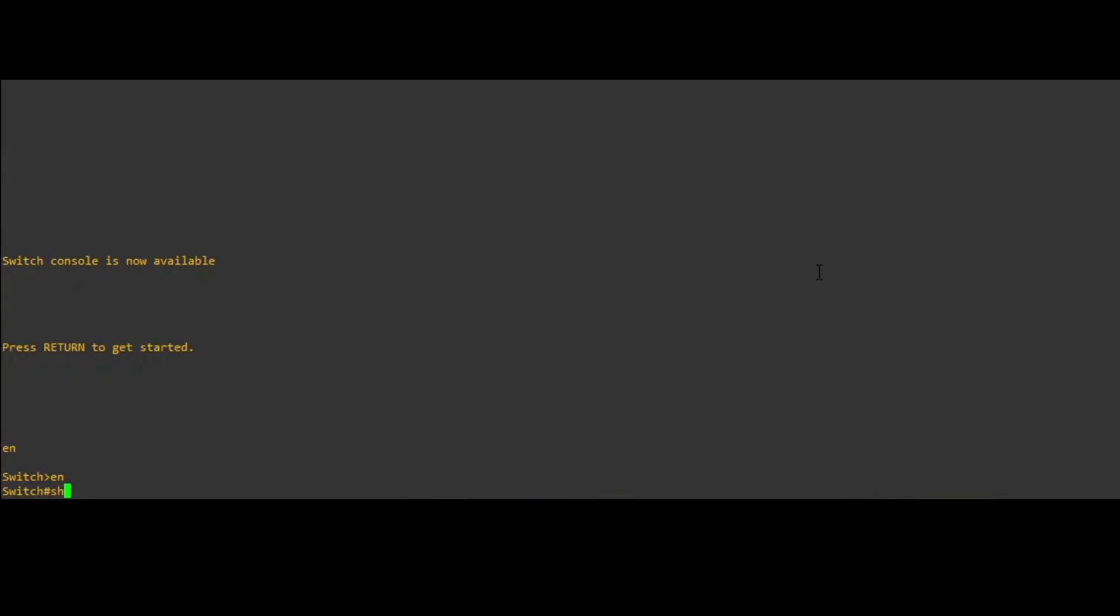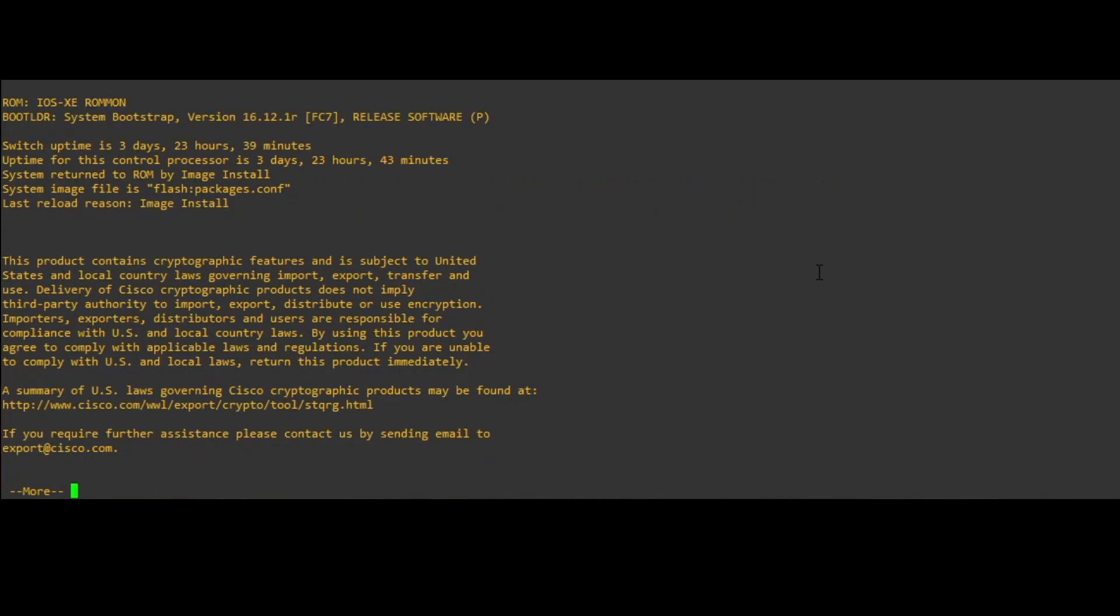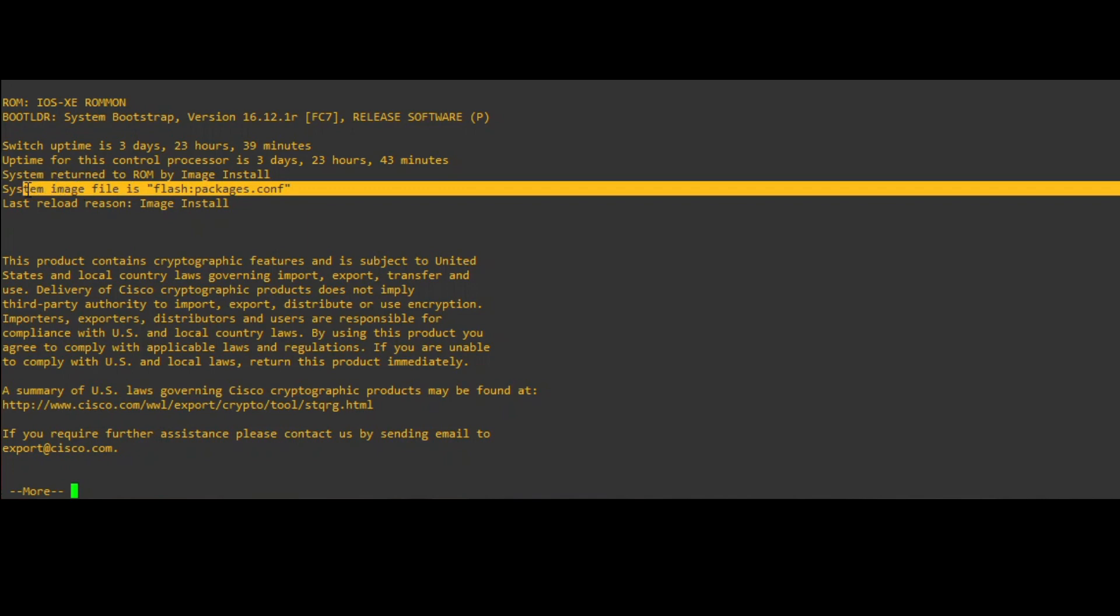Start off by logging into the switch stack that contains the failed device and verifying the install mode. Using the command show version or the command show boot, determine what image type the stack is using.